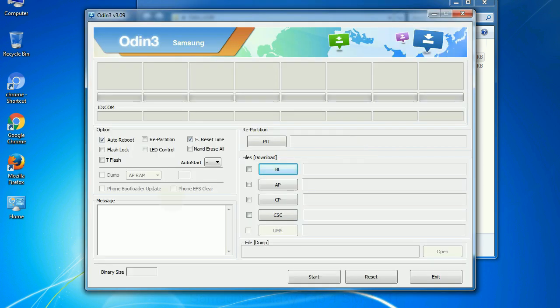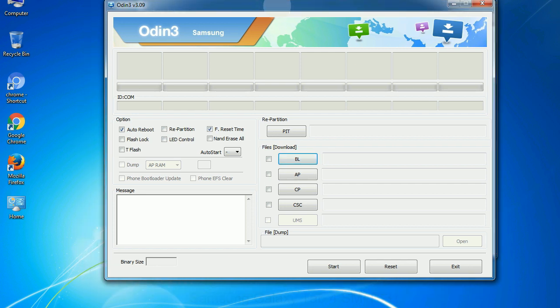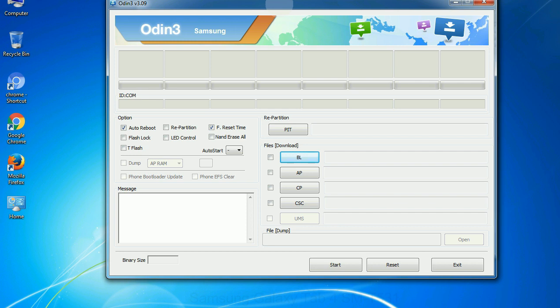First, let's see what the checkbox options do. Auto reboot: This option, when checked, reboots the system automatically after flashing is done.